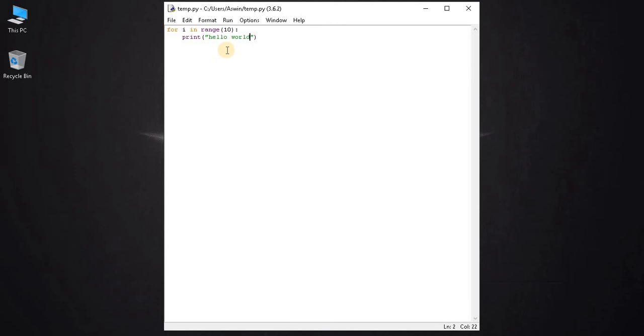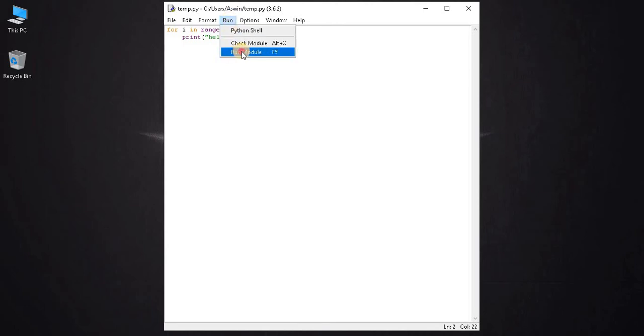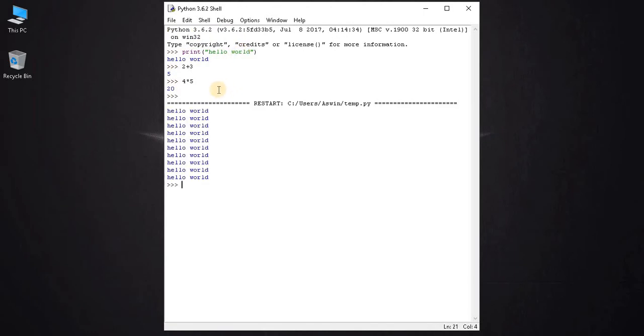After saving the file, click on the run tab and select run module. It will execute the Python code and it displays hello world for 10 times.